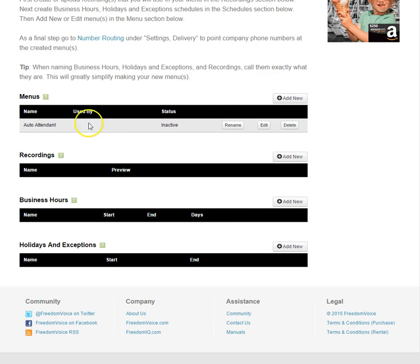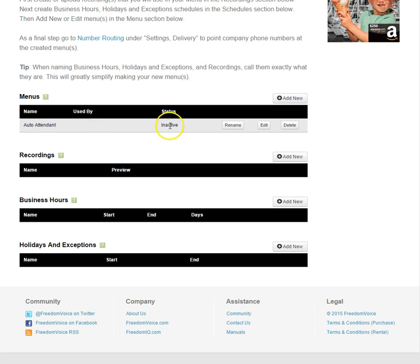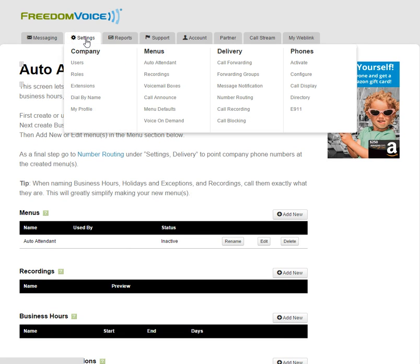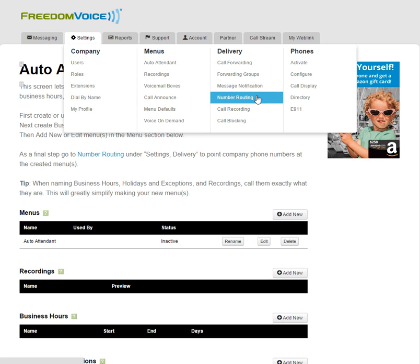One other thing we need to do is make this menu active. Currently it says inactive because it does not have a phone number pointed to it. To point a phone number to this menu, we need to go to Settings and under Delivery, Number Routing.